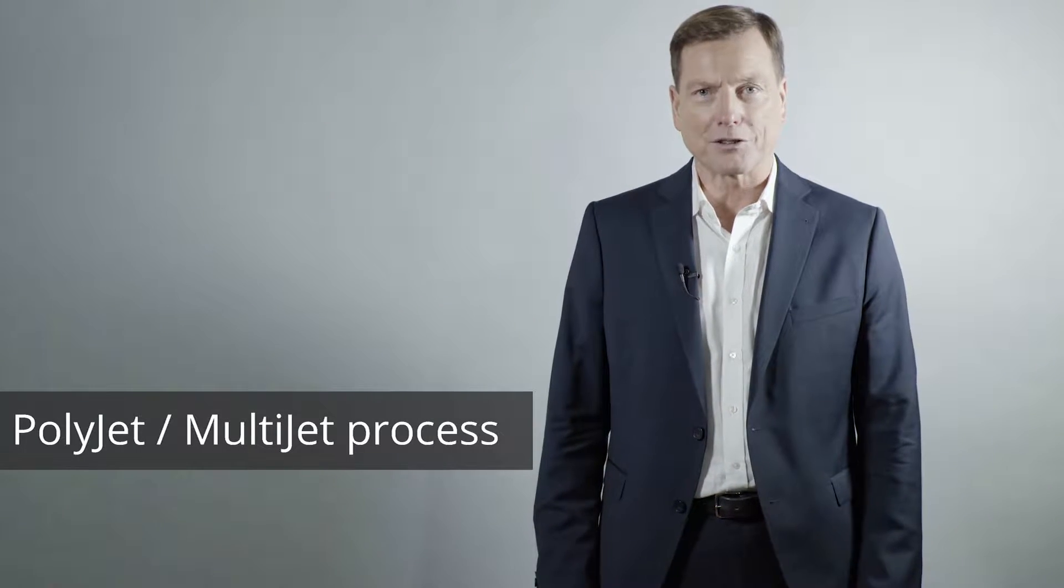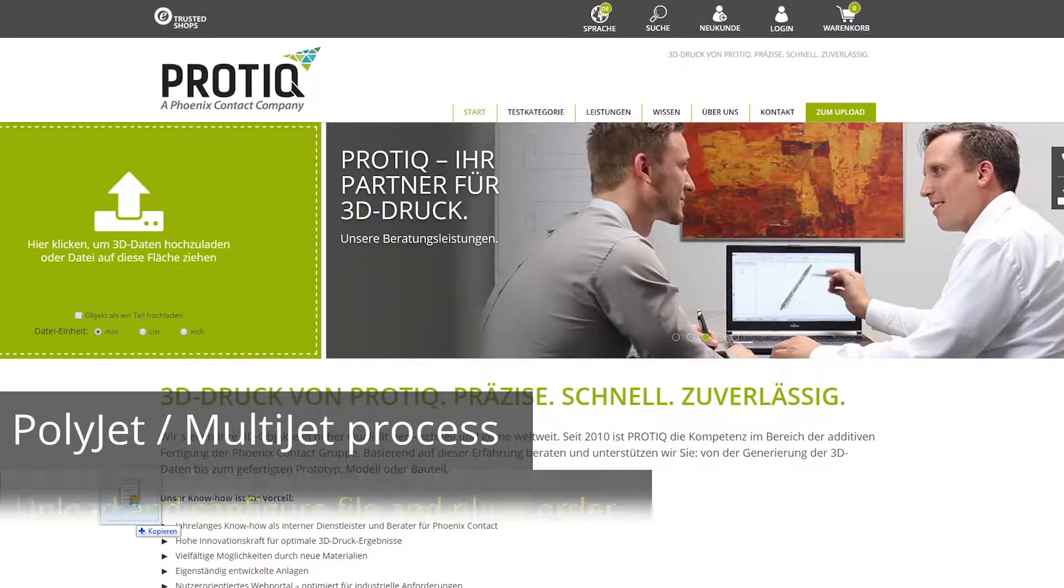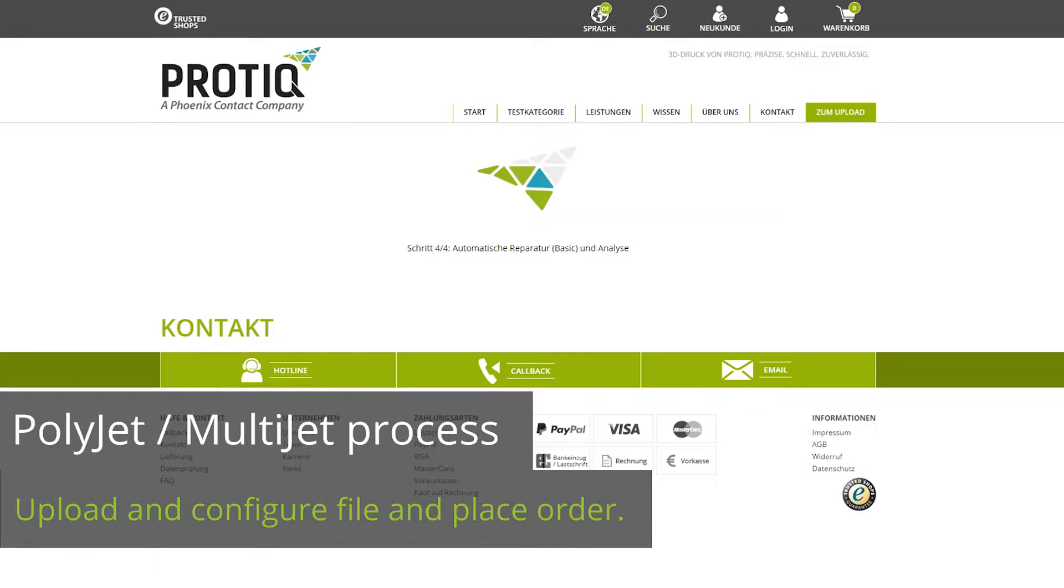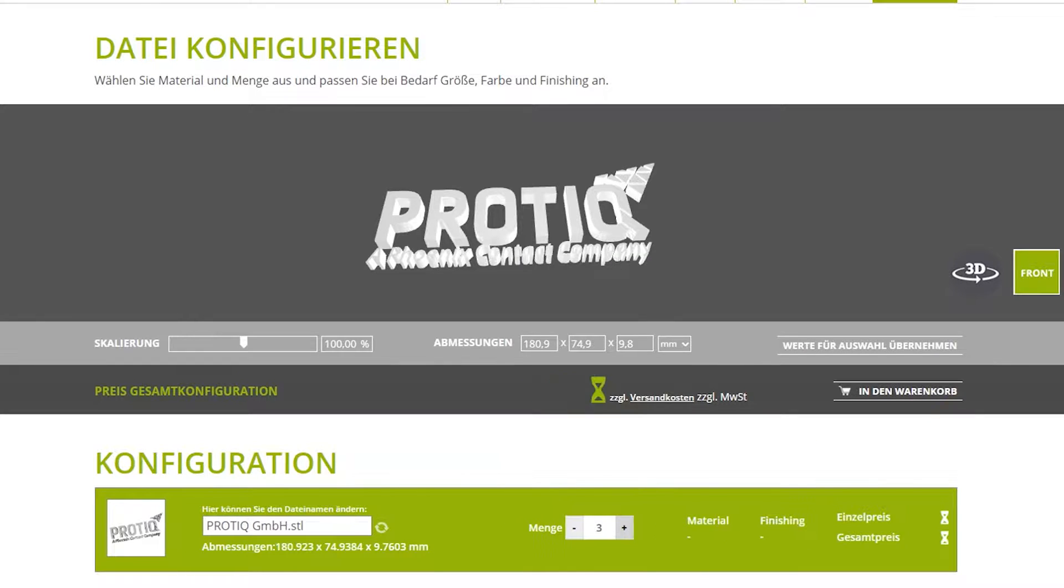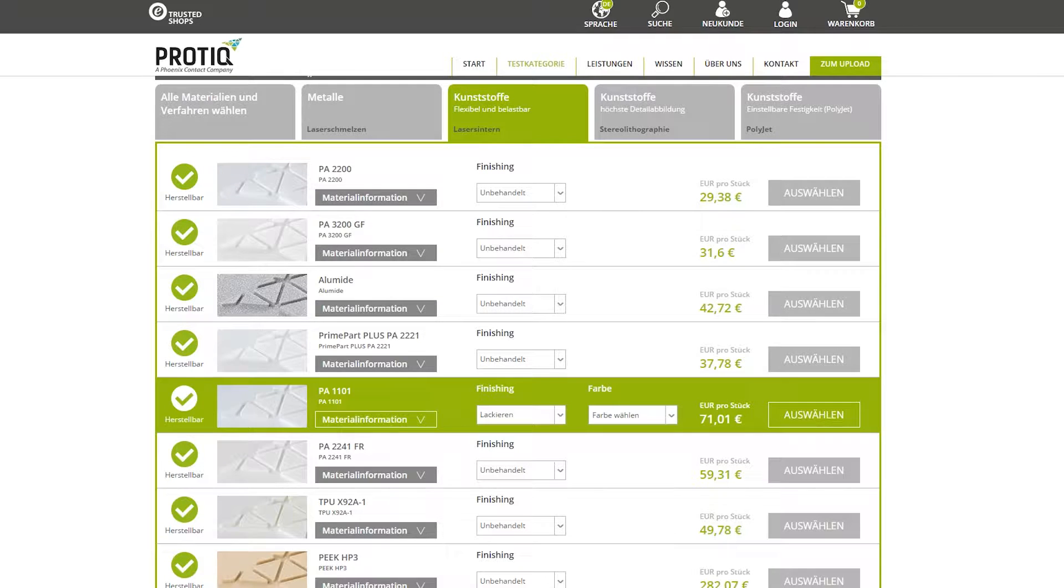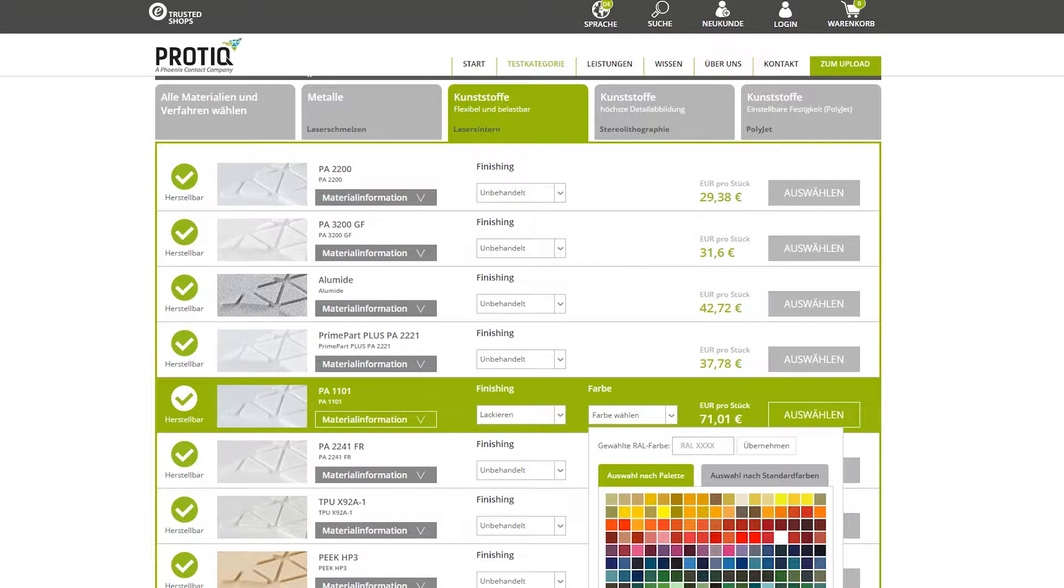Here's how the ProTik process works. Upload your file to the ProTik portal and choose the quantity, material and finish.